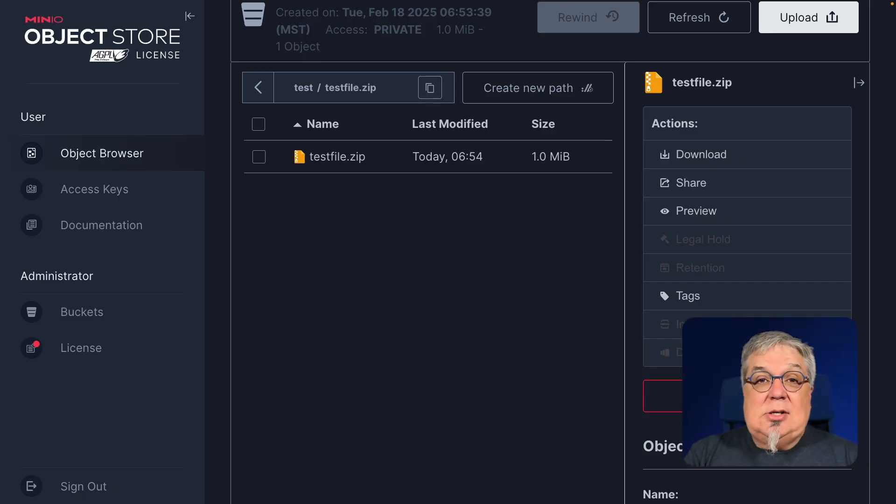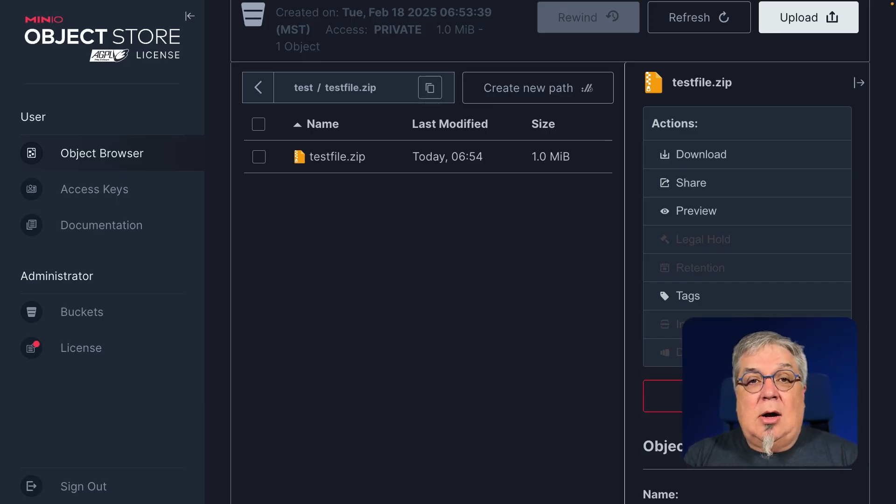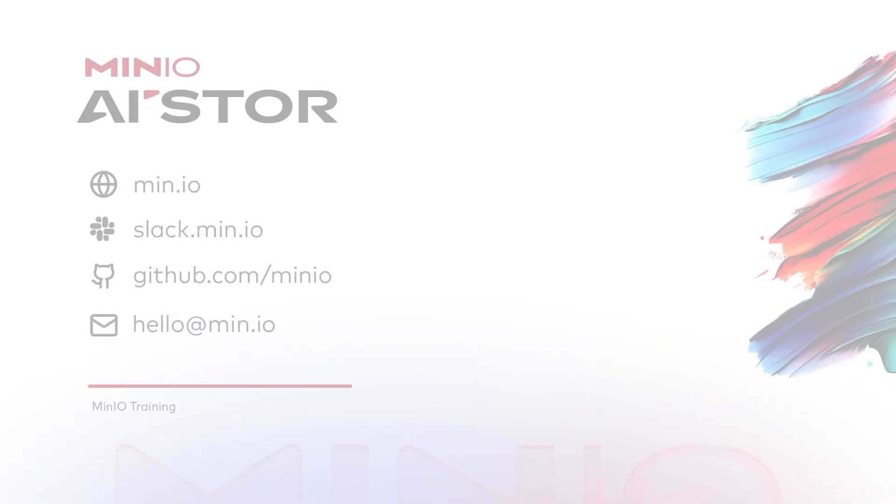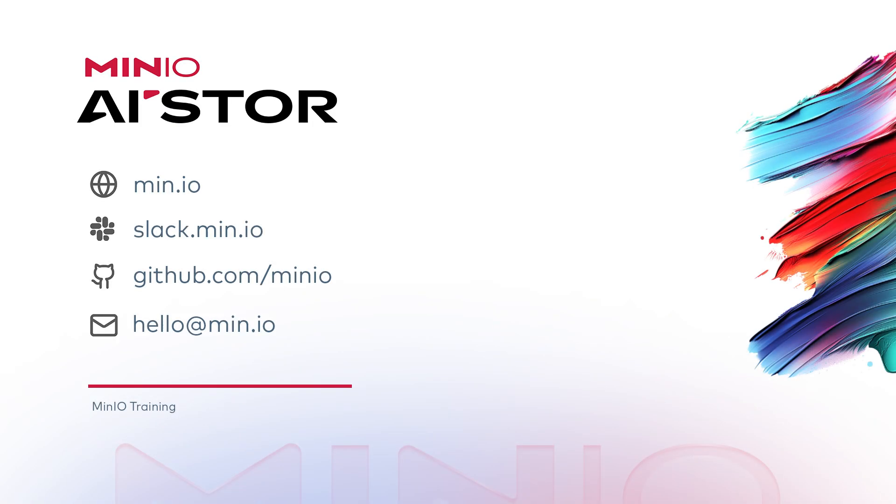I hope you've enjoyed this demonstration of the Min.io console. If you'd like to reach out with us, you can use any of the methods you see here on the screen. You can Slack us on slack.min.io or just leave a comment here on the video. Thanks and we'll see you for the next one.